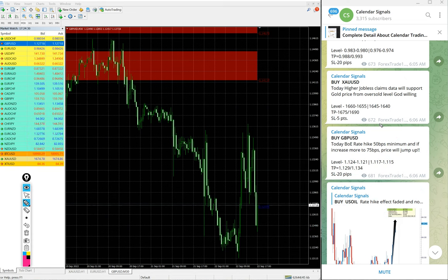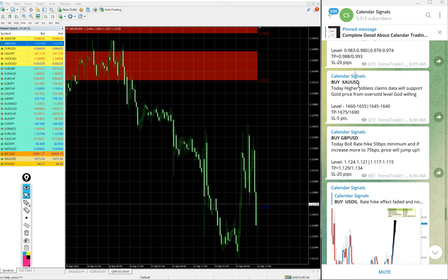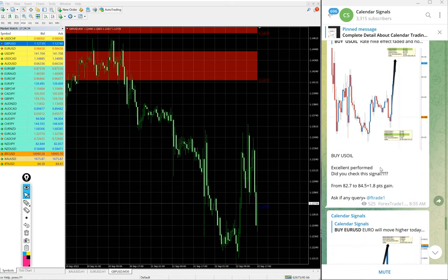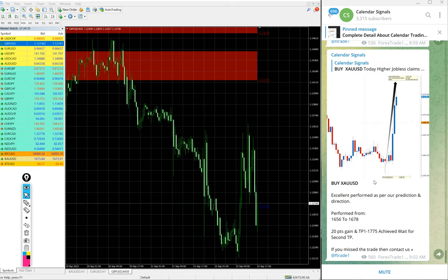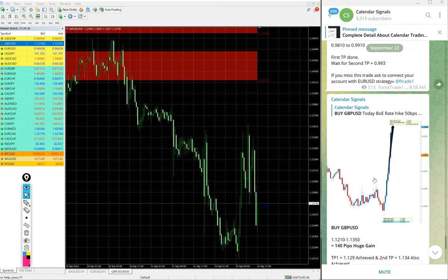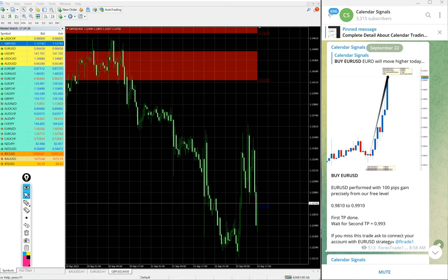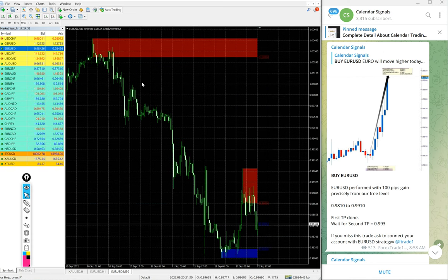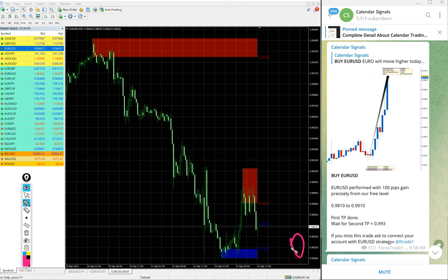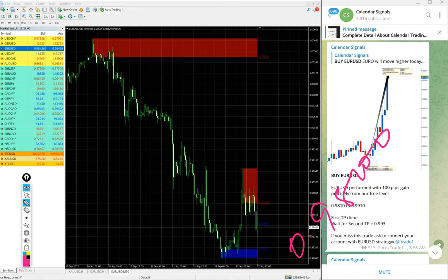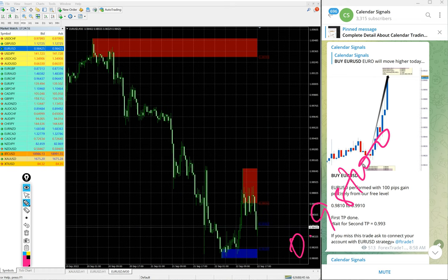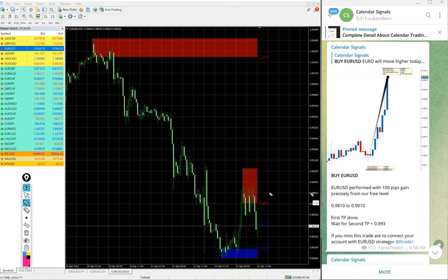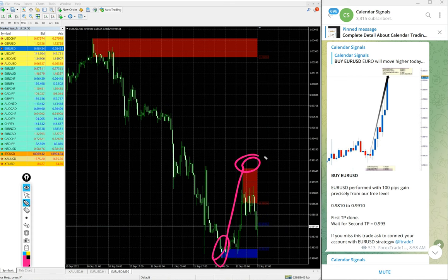Then the next signal is Euro USD. Here is the Euro USD chart. Entry at 0.9810 and high traded 0.9910 from here all the way till here. So 100 pips gain on Euro USD buy signal.